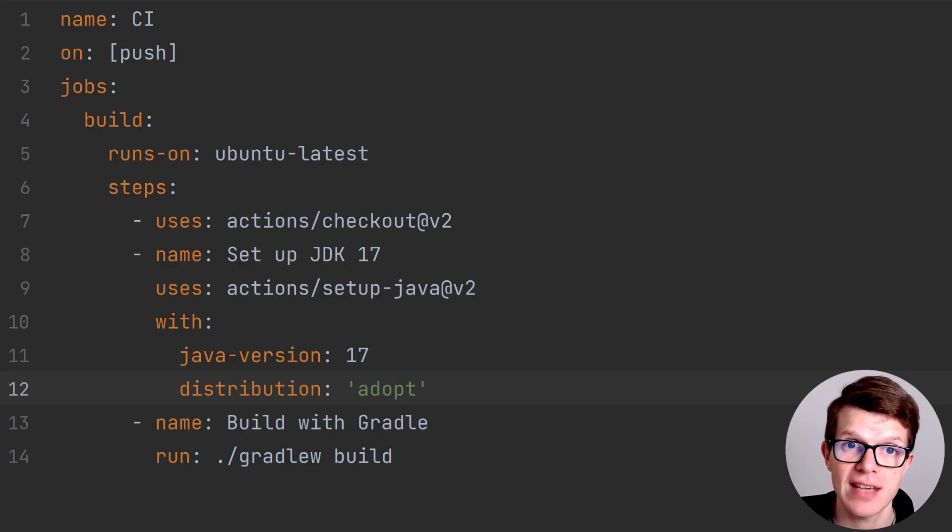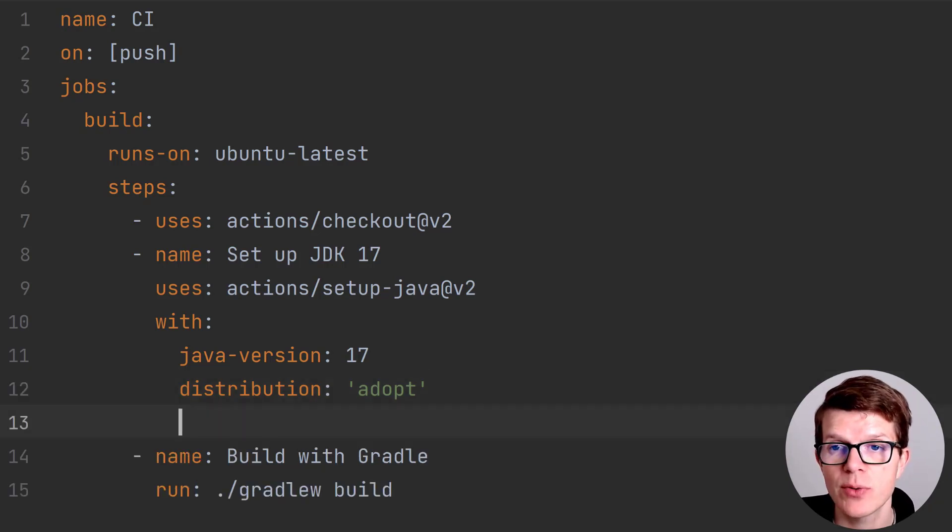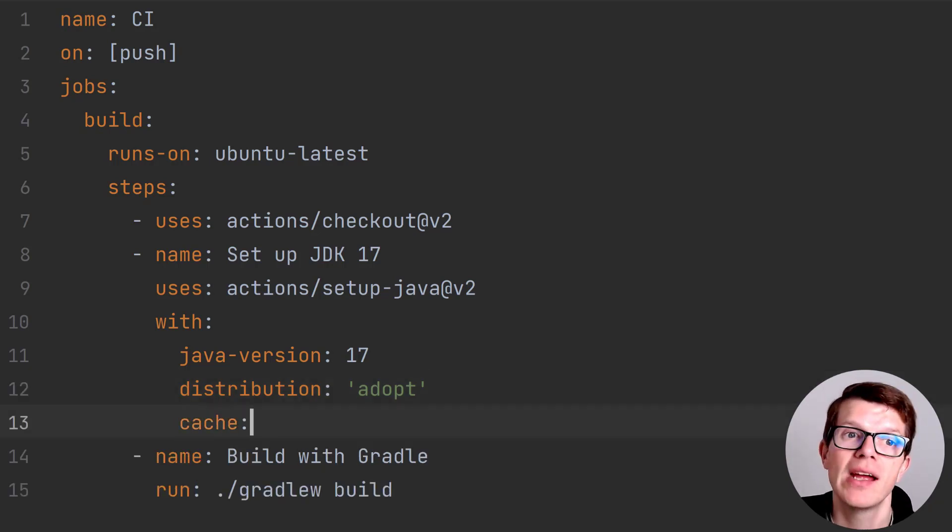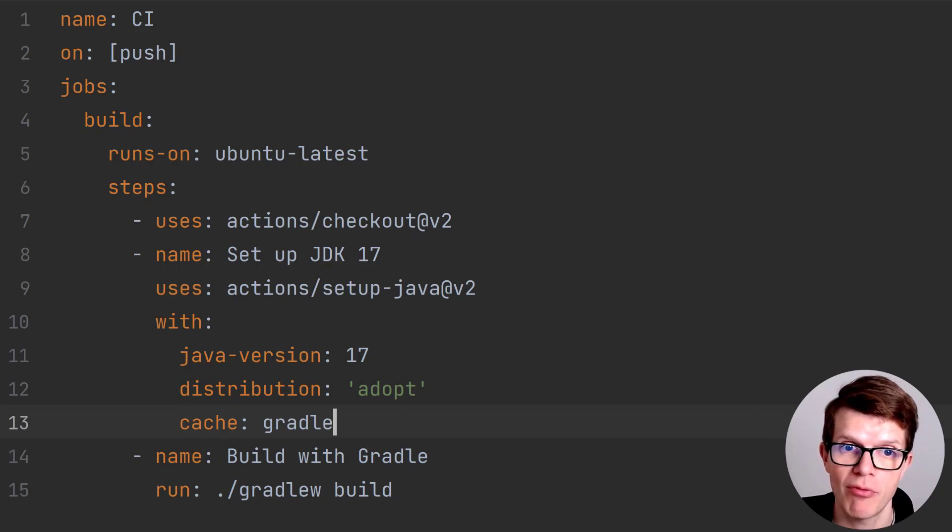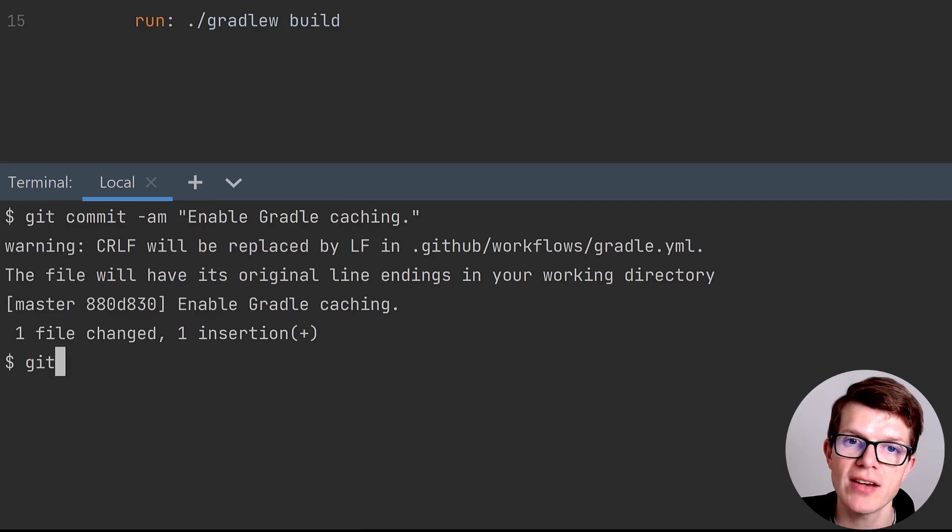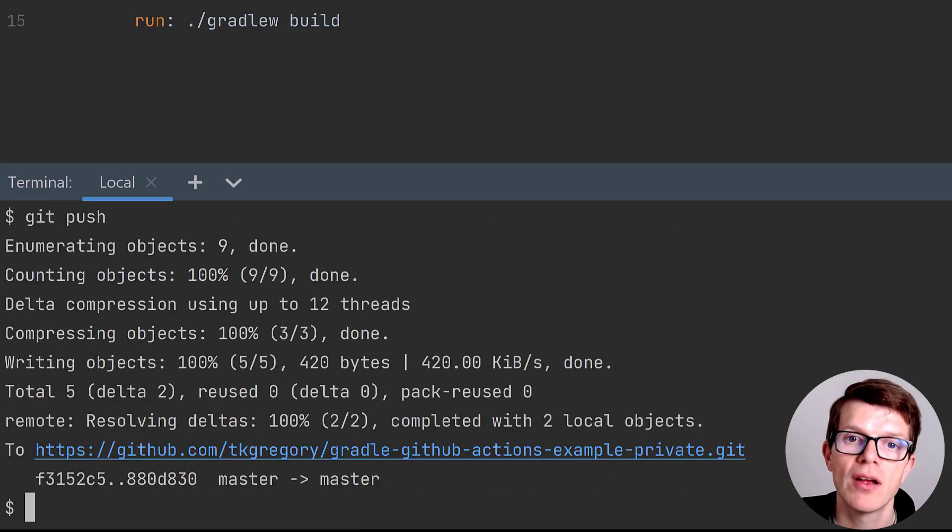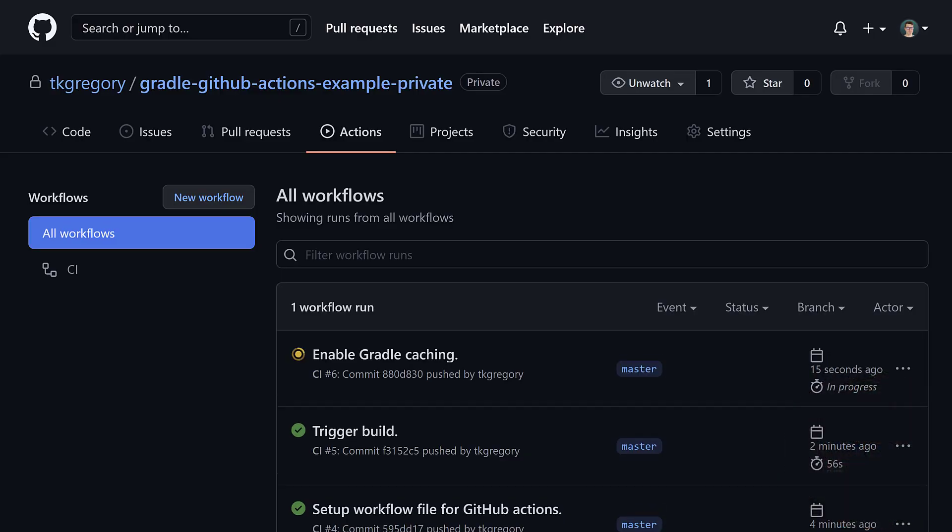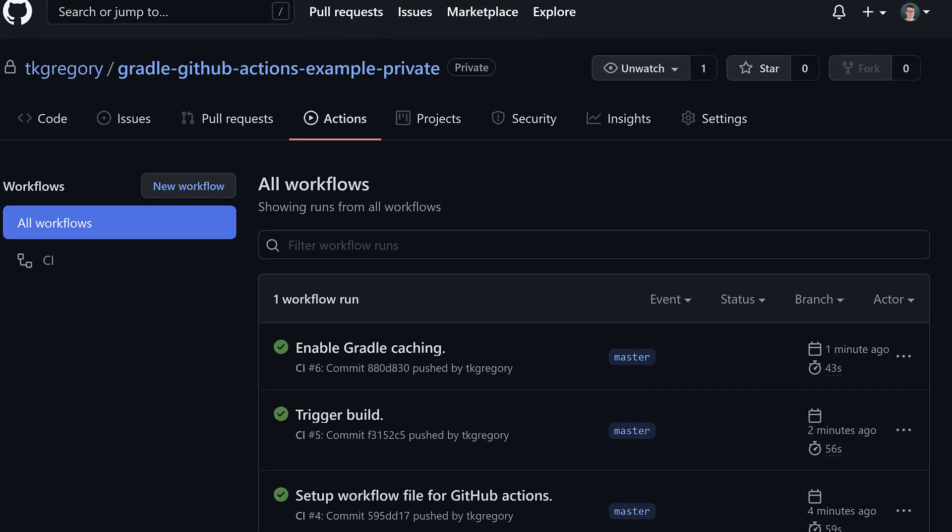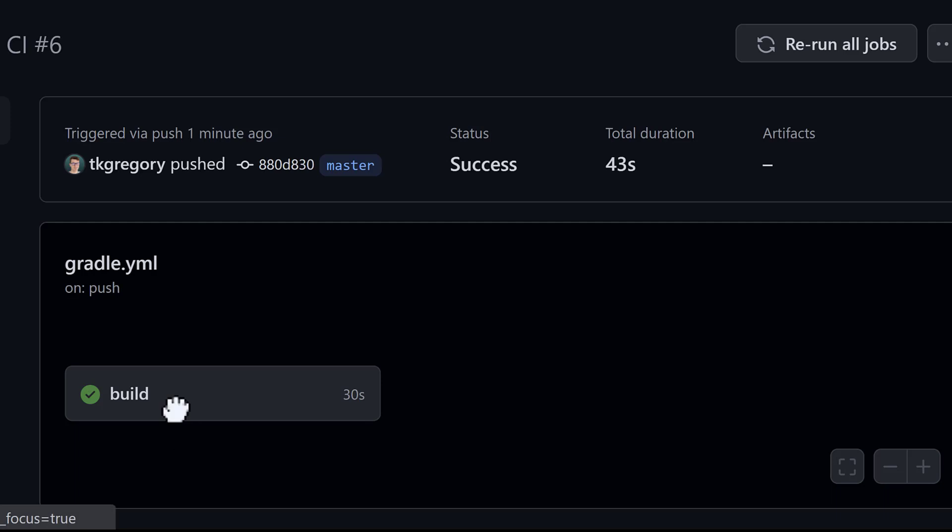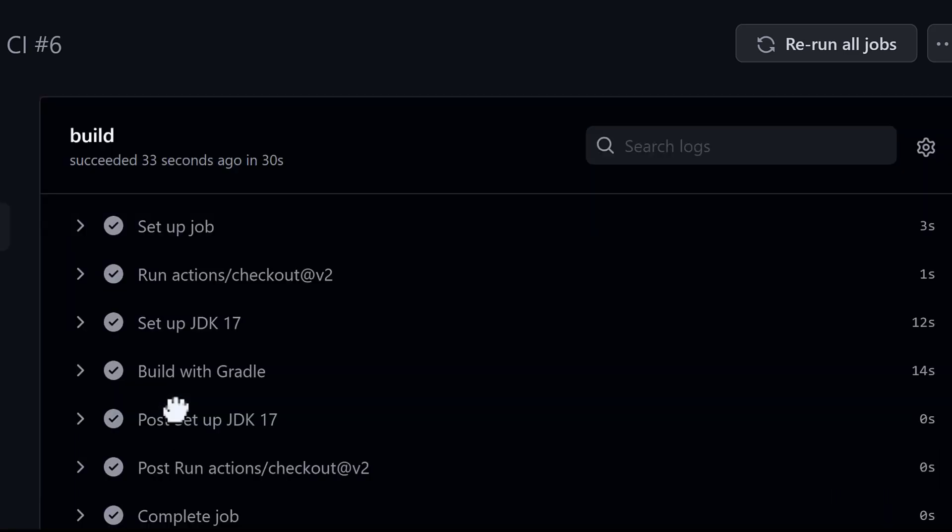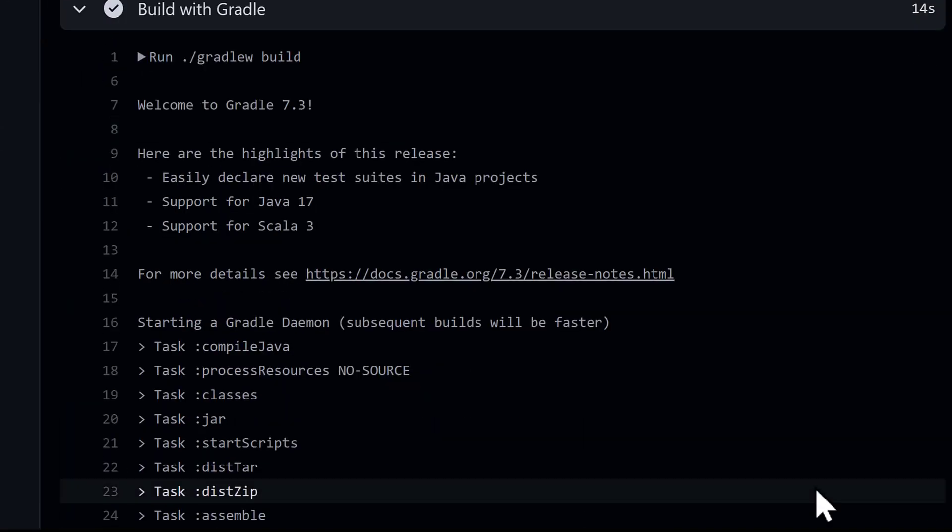Fortunately, action-slash-setup-java-v2 already has Gradle caching built in and we just need to enable it. It's literally a one-line change to pass the cache Gradle input parameter. Let's commit and push the change. The workflow run that executes now will save Gradle's cache on GitHub's servers. The performance improvements will depend on your specific application, but for this project, it's around 15 seconds faster with the cache enabled. And if we look at the build with Gradle step, we can see that the wrapper is no longer being downloaded. Less stuff is always better in my opinion.